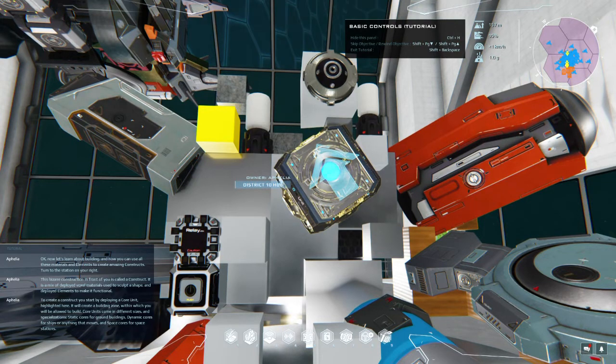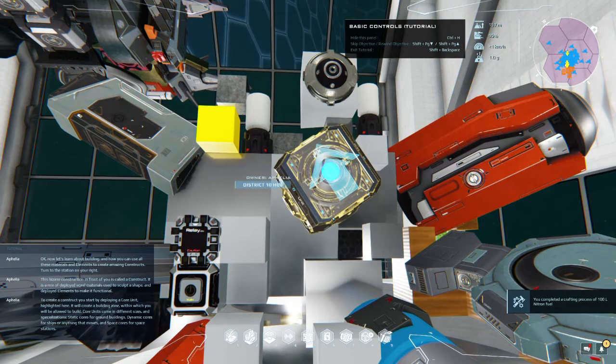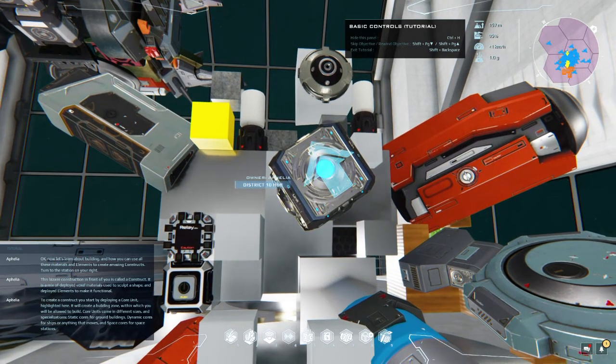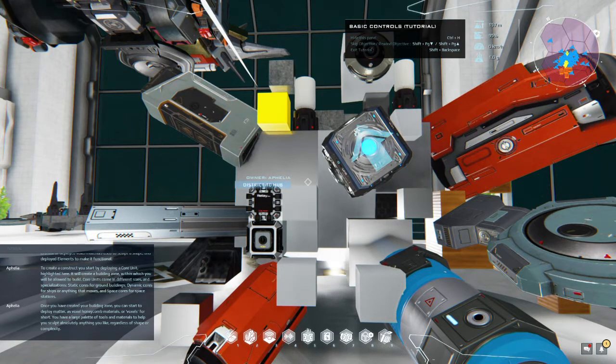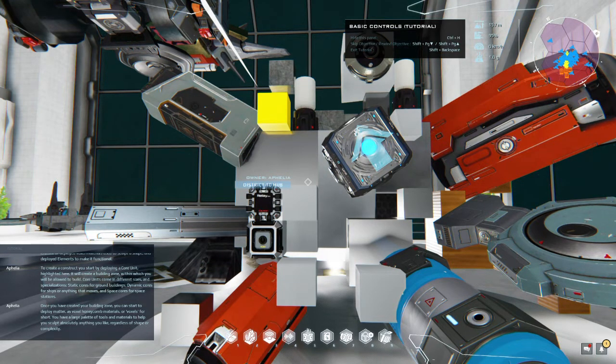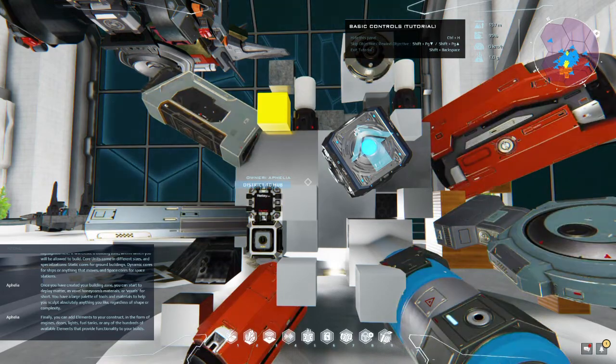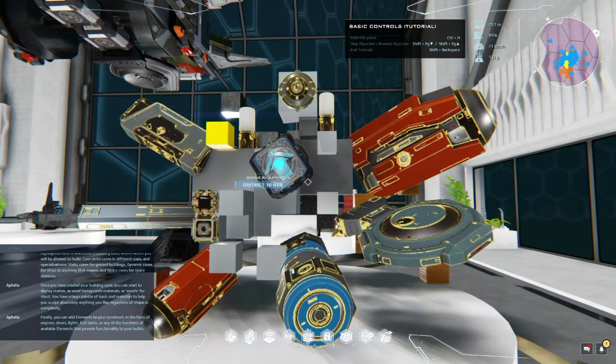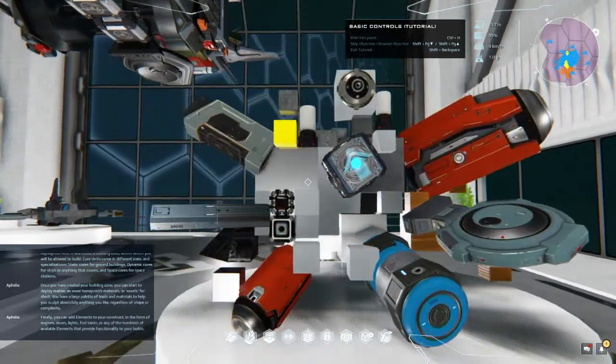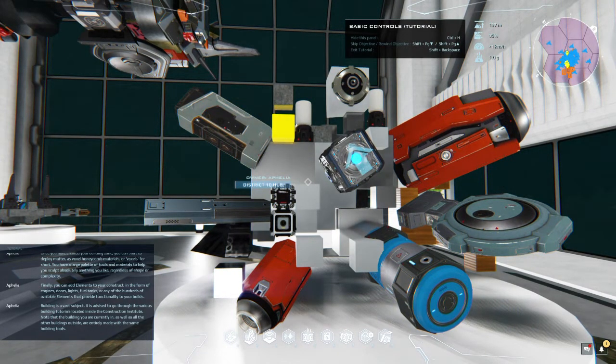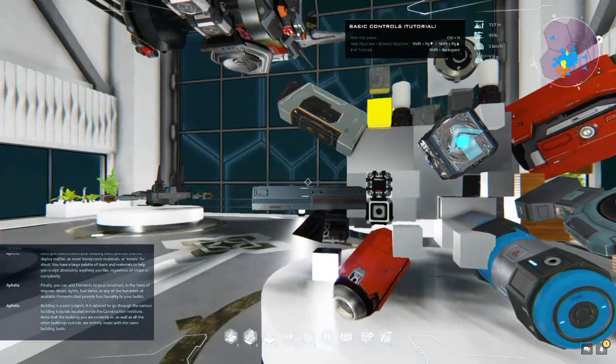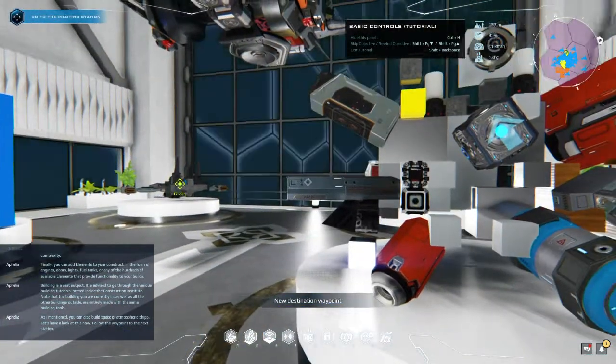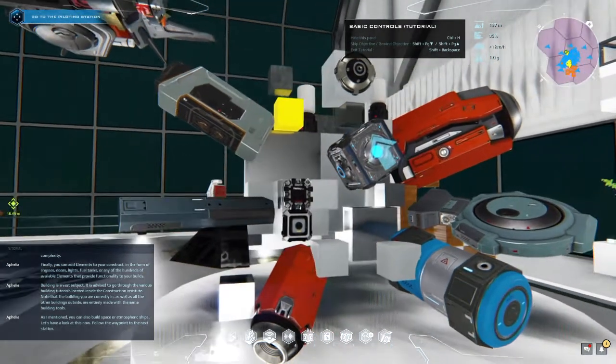To create a construct you start by deploying a core unit highlighted here. It will create a building zone within which you will be allowed to build. Core units come in different sizes and specializations - static cores for ground buildings, dynamic cores for ships or anything that moves, and space cores for space stations. Once you have created your building zone, you can start to deploy matter as voxel honeycomb materials or voxels for short. You have a large palette of tools and materials to help you sculpt absolutely anything you like regardless of shape or complexity. Finally you can add elements to your construct in the form of engines, doors, lights, fuel tanks, or any of the hundreds of available elements that provide functionality to your builds. Building is a vast subject. It is advised to go through the various building tutorials located inside the construction institute. Note that the building you are currently in as well as all the other buildings outside are entirely made with the same building tools.